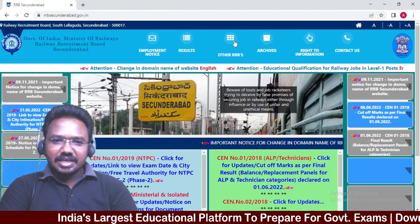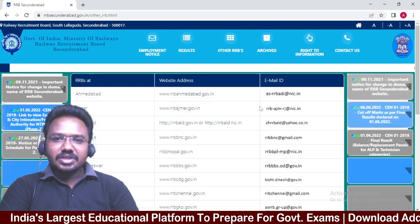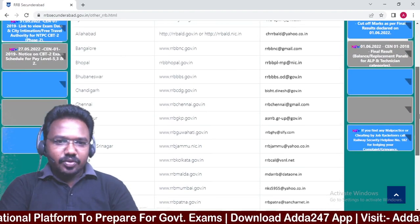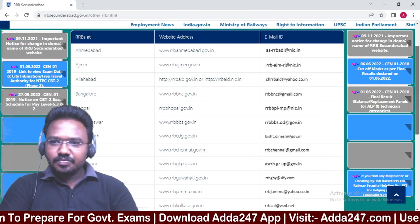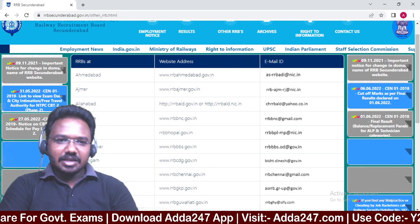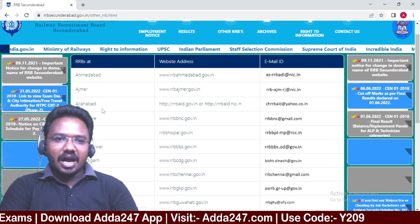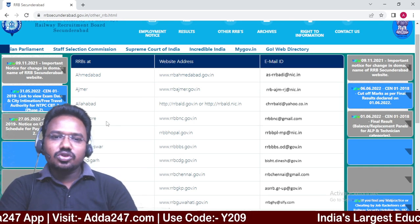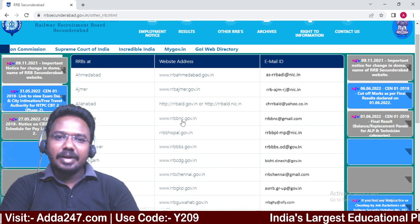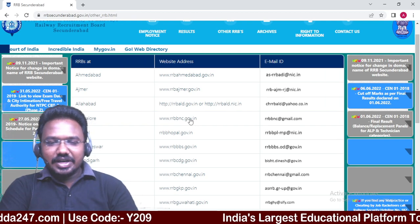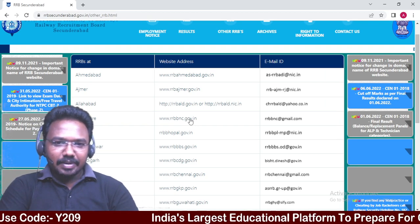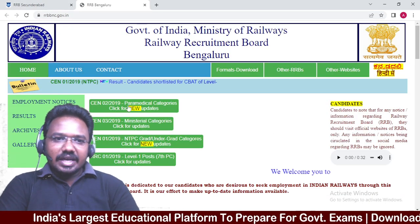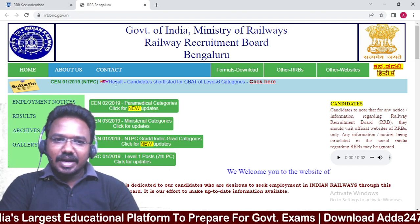If you click on the third option, you can click on the other RRBs. India will be listed among the first RRBs. You can click on the RRB website address directly. Here, using the search event, we will be able to check the results.